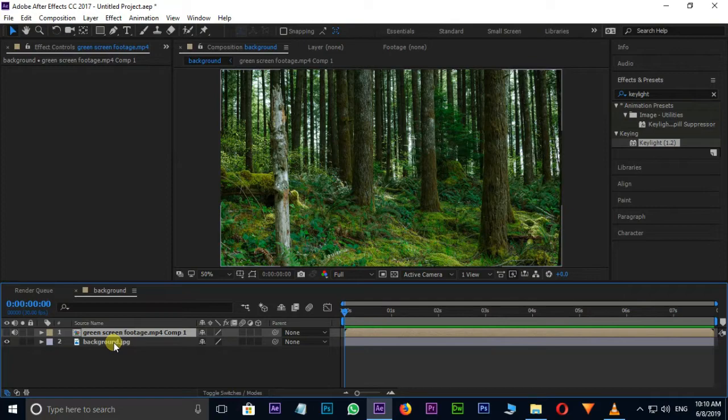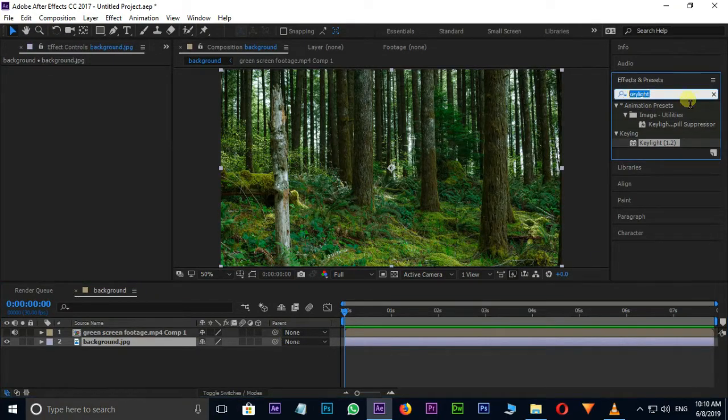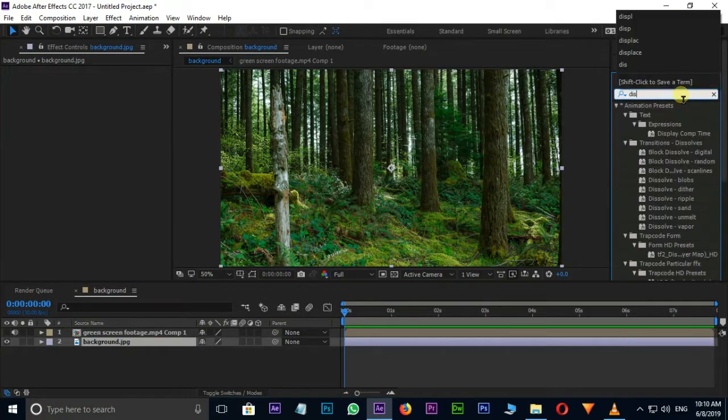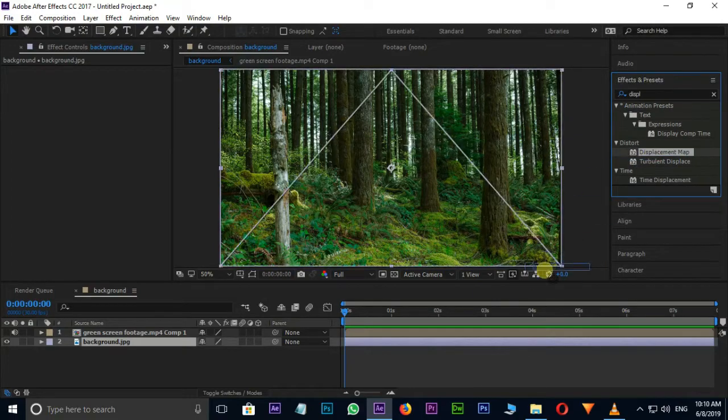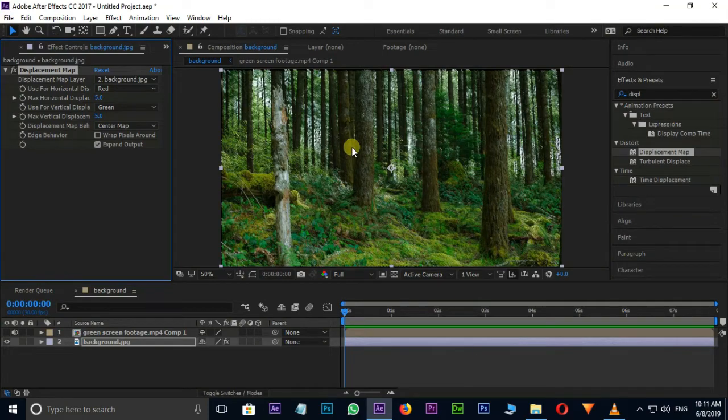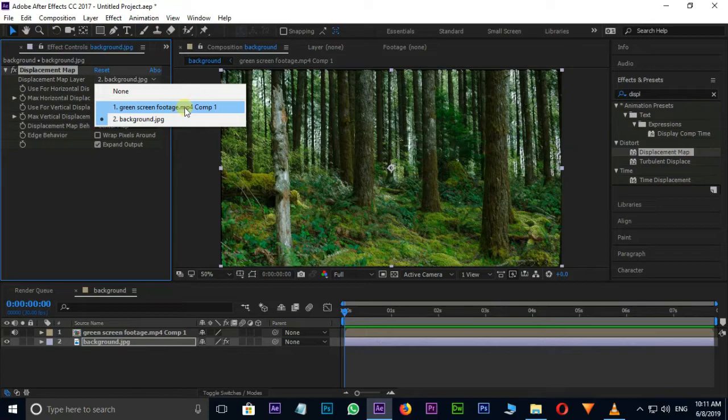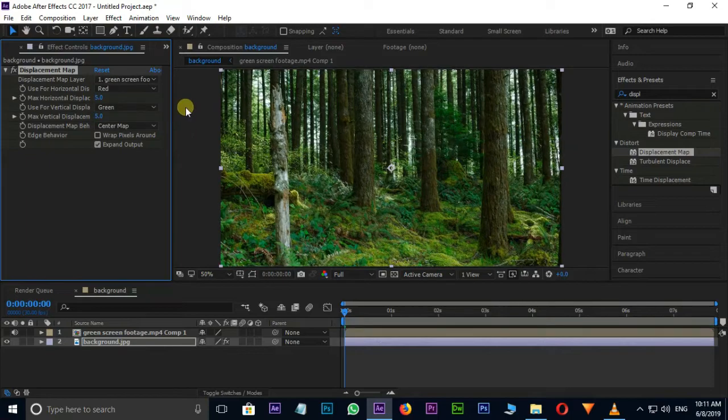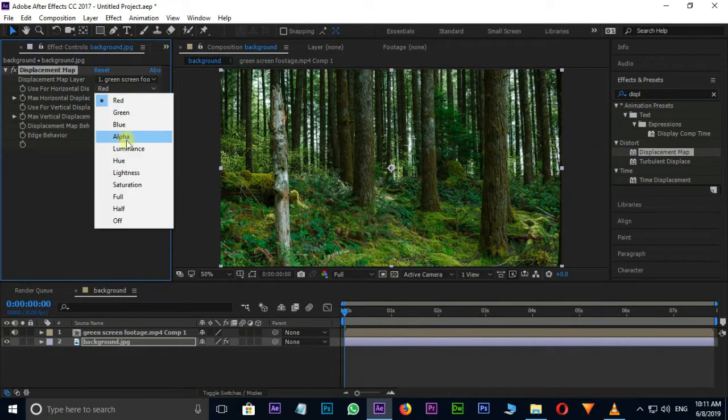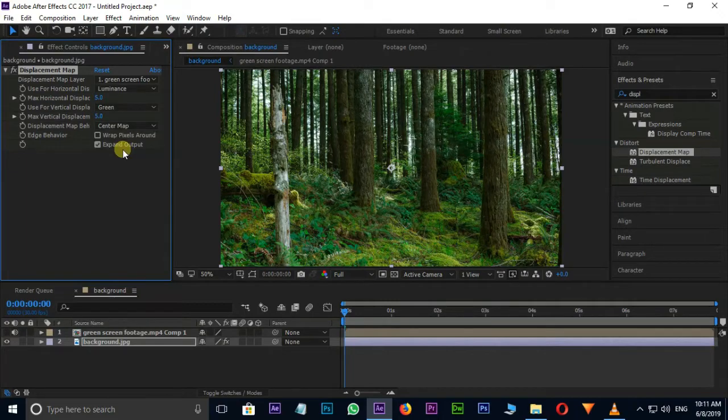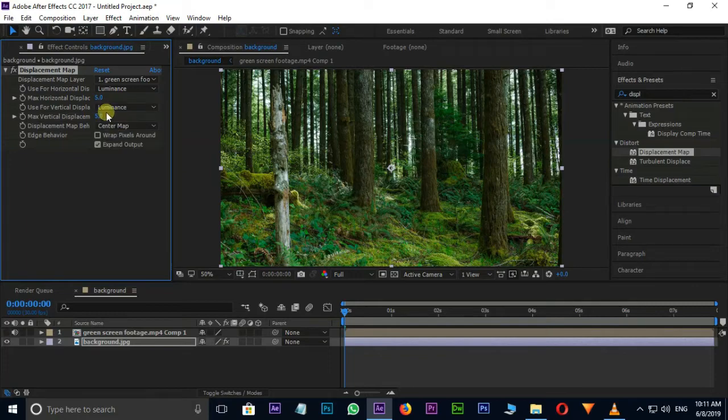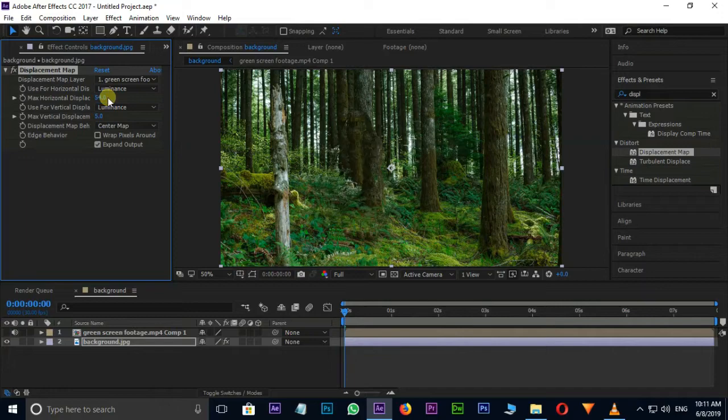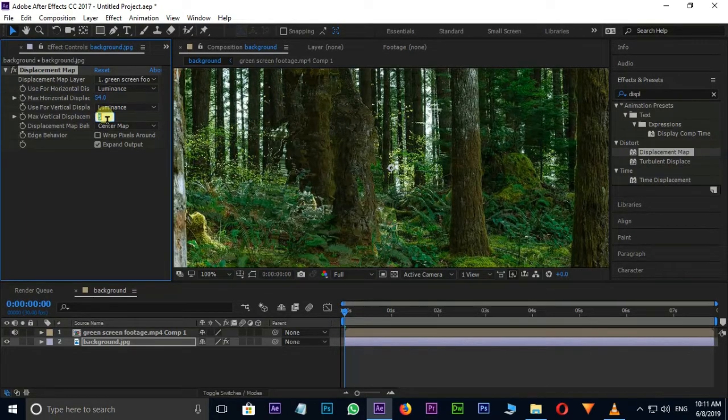I am taking Displacement Map Effect to Bottom Layer. Just type Displace in Effects and Presets, drag this Displacement Map Effect on Background Layer. I select Green Screen Footage as Displacement Map Layer, then choose Luminance for Horizontal and Vertical Displacements. Maximum Horizontal Displacement to 54, Maximum Vertical Displacement to 30.